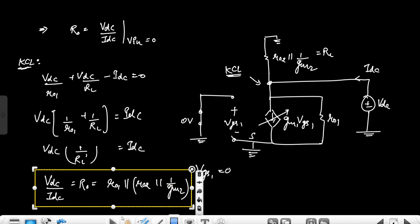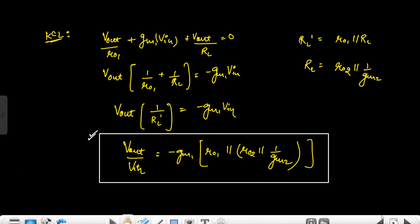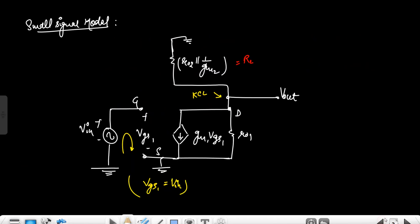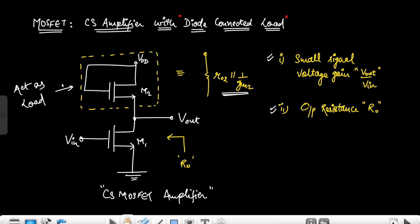This is the output resistance of this common source MOSFET amplifier with the diode-connected load. This is how it is calculated by drawing the small signal model, and this is how M2 acts as a load to the common source MOSFET amplifier. Thank you.